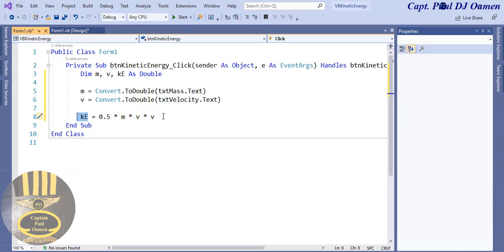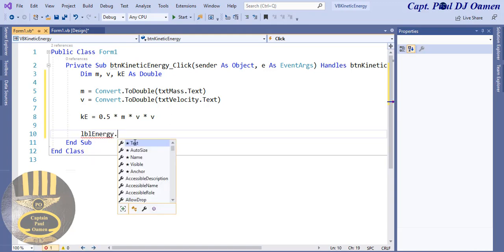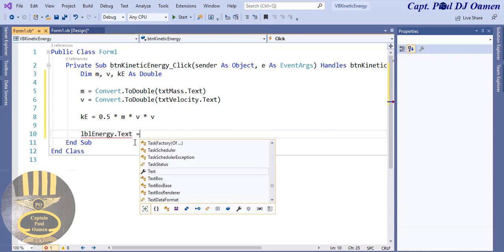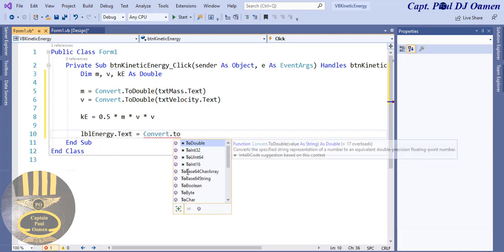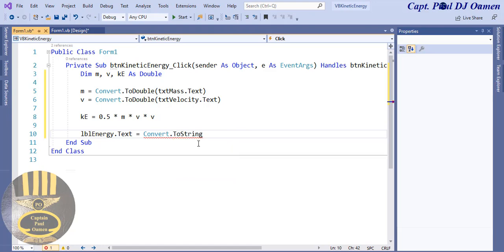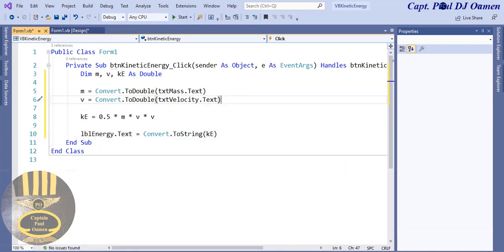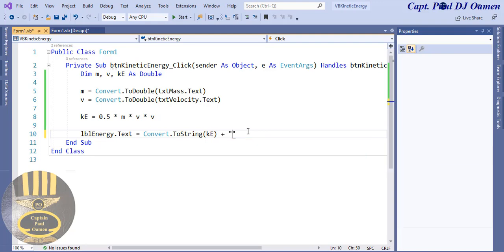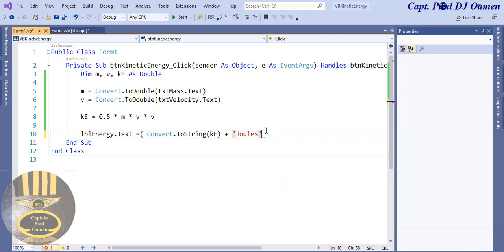The formula is: ke = 0.5 * m * v² — that's the formula to calculate kinetic energy. Then assign the result: lblEnergy.Text = Convert.ToString(ke). I'll also add the unit of measure, so it displays 'joules' alongside the value. Let's put it all together and test it out.